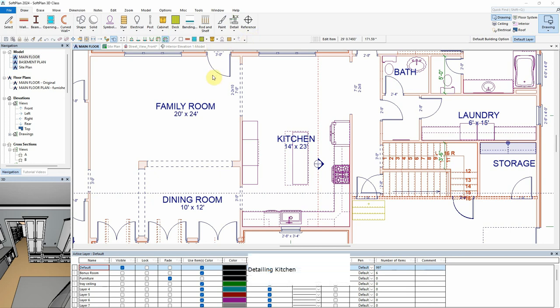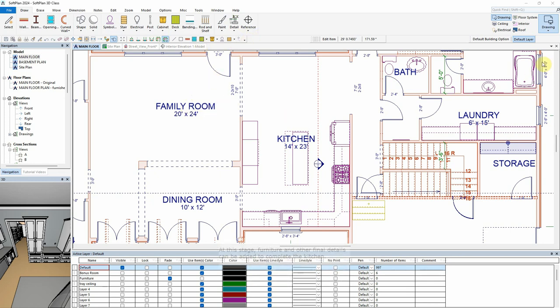Detailing Kitchen. At this stage, furniture and other final details can be added to complete the kitchen.